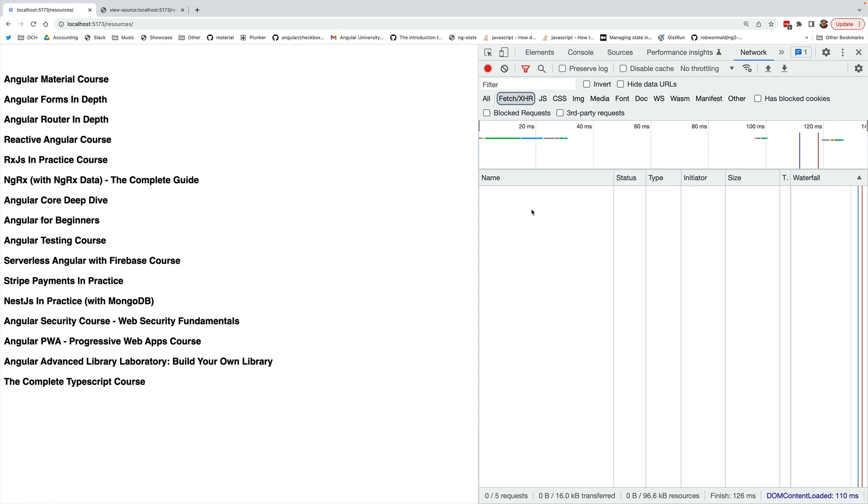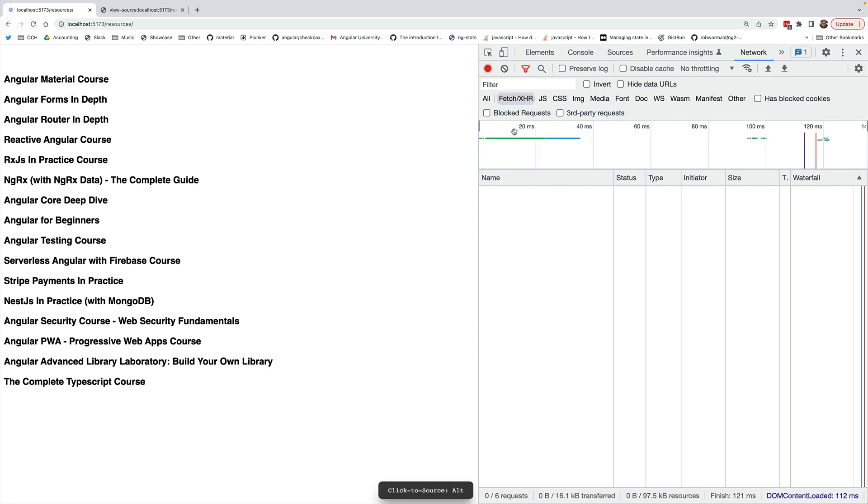This means that if you notice here the network tab and here the ajax requests when I reload the page there are no ajax requests being made to the server to the /api/courses endpoint.